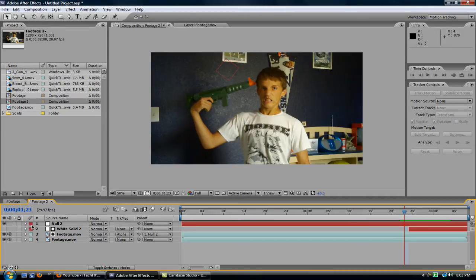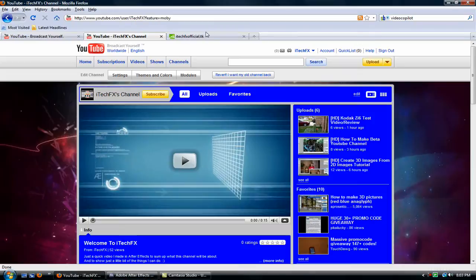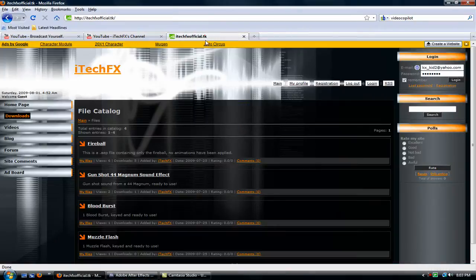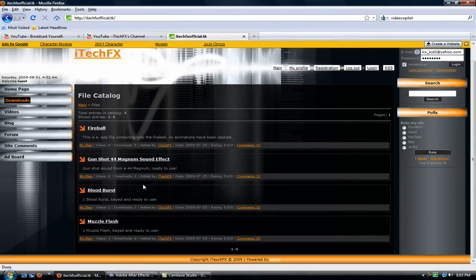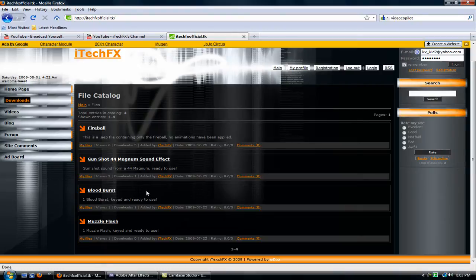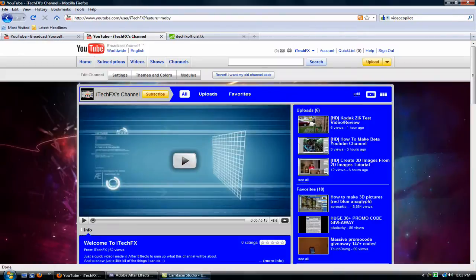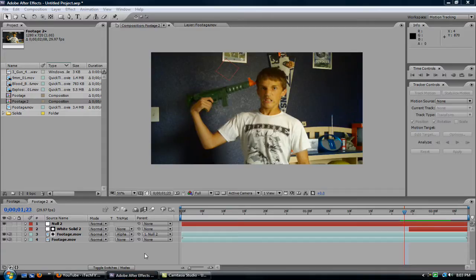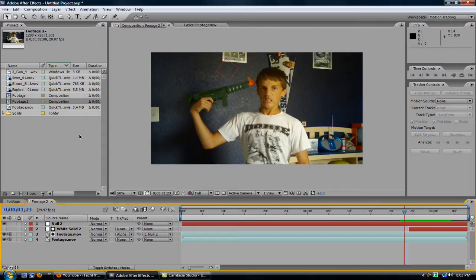So yeah, let's get to that. If you go to my website, itecfxofficial.tk, you can download all these, the blood burst, the muzzle flash, and the gunshot sound. So be sure to download those, unless you already have it. Now go back to Adobe After Effects.